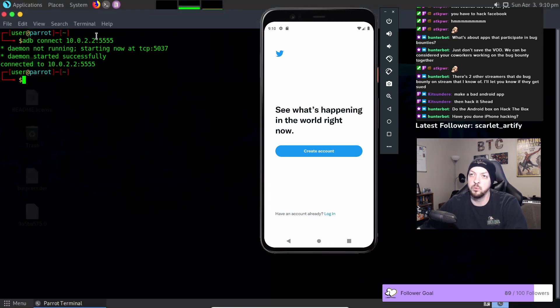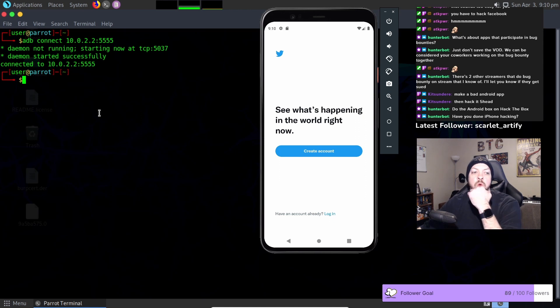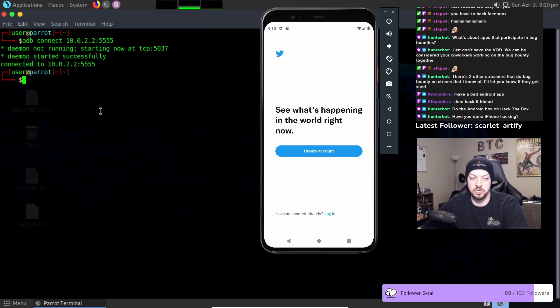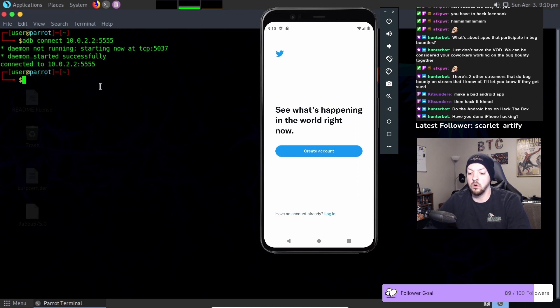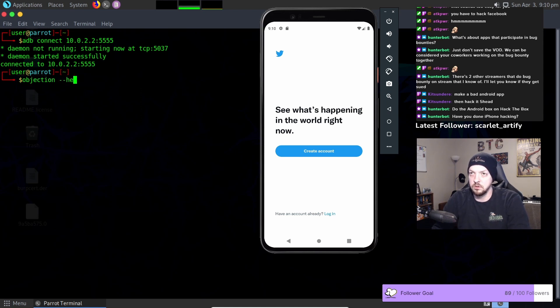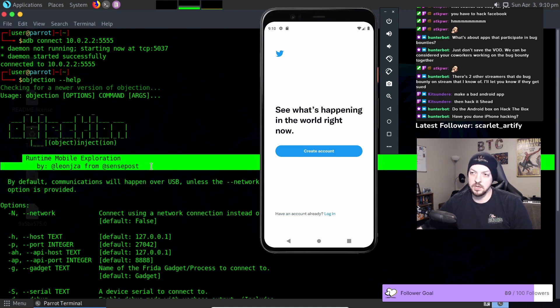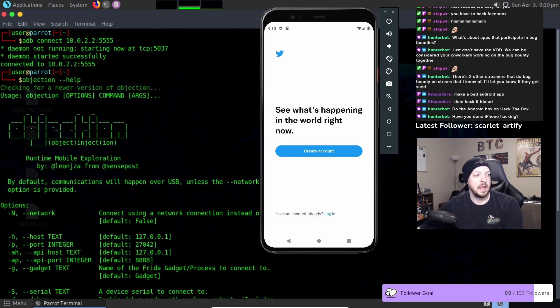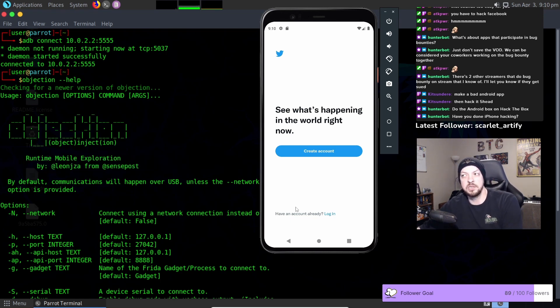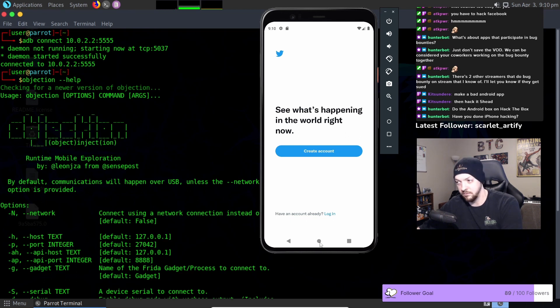Last time when we installed Frida we had to install objection as well. Objection was one of the prerequisites. So we already have objection installed. So we have objection, it's a runtime mobile exploration, and we're actually going to use objection to patch the APK itself.